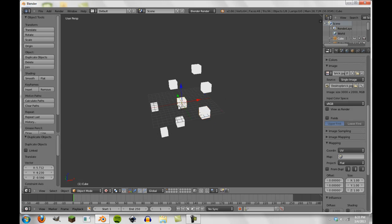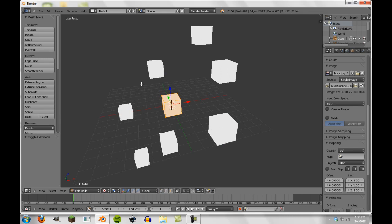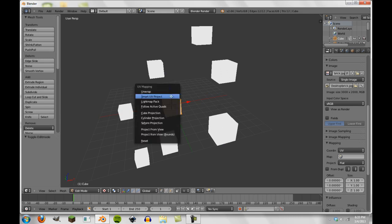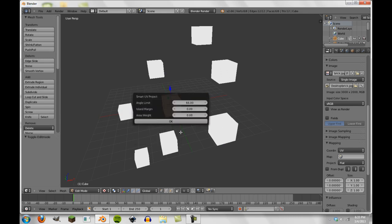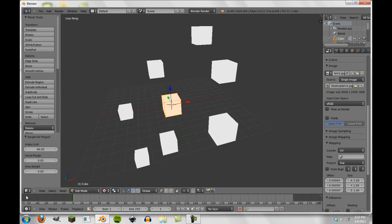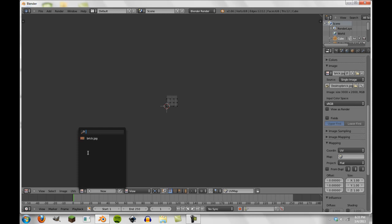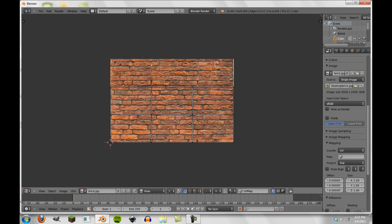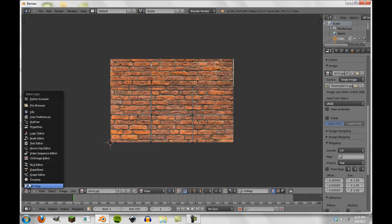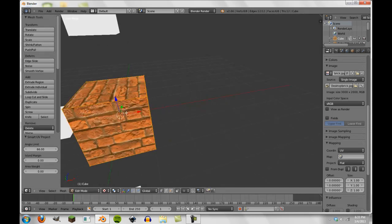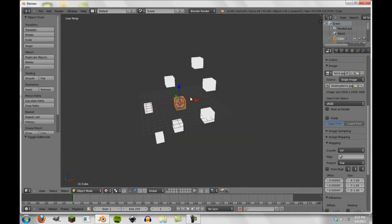Actually, there's a really simple way. So what we're going to do is, once again, smart UV project this, and then we're going to open up the UV image editor and select our brick texture. Now you can see in texture view that this is, in fact, UV mapped.